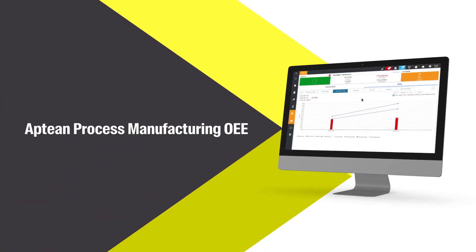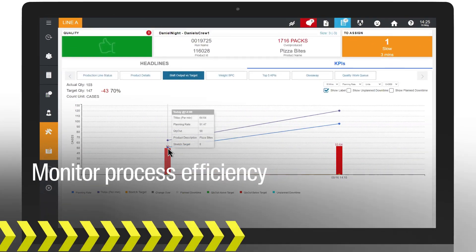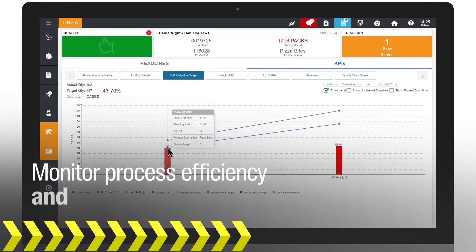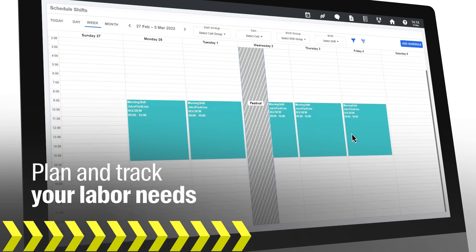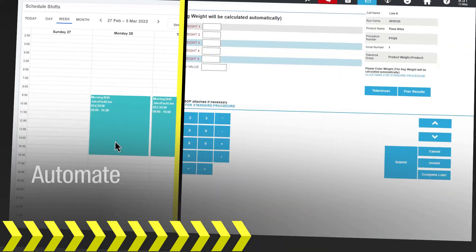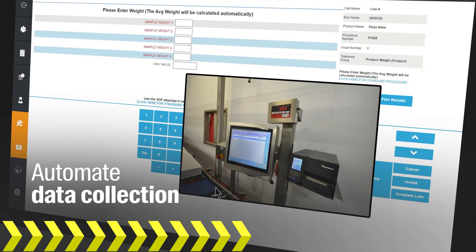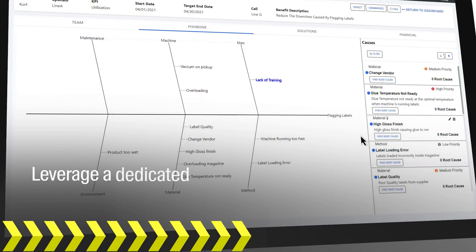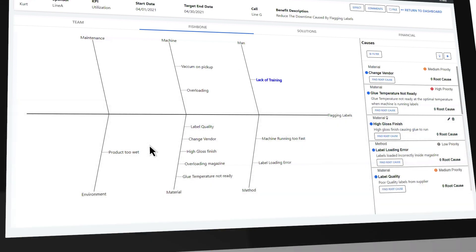With Aptian Process Manufacturing OEE, you can monitor process efficiency and product quality to help achieve plan attainment, plan and track your labor needs with dynamic shift scheduling tools, automate data collection via integrations with smart equipment and devices, and leverage a dedicated continuous improvement workflow module for even better outcomes in the future.